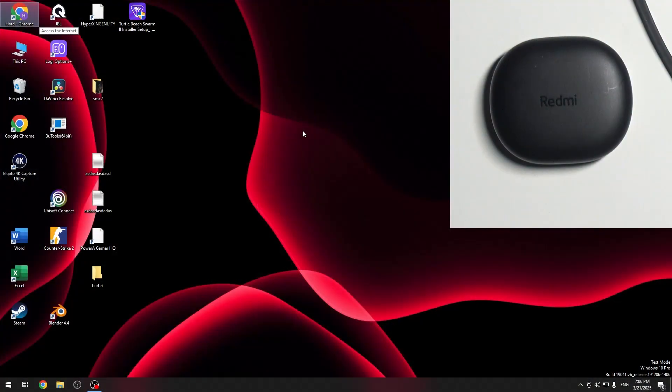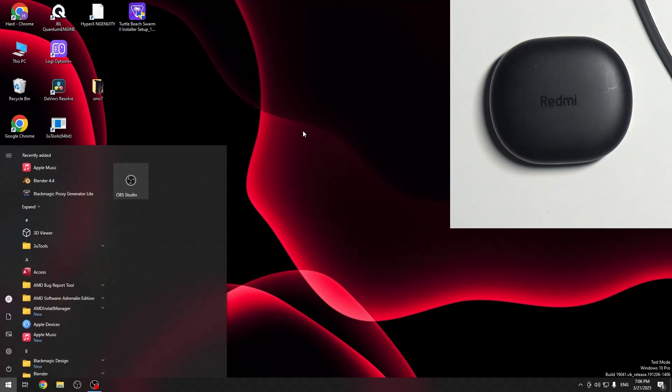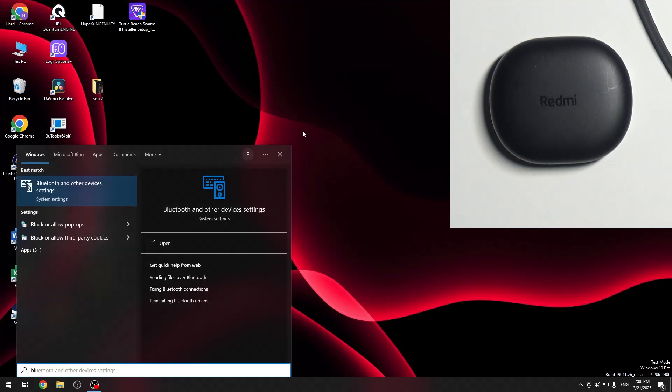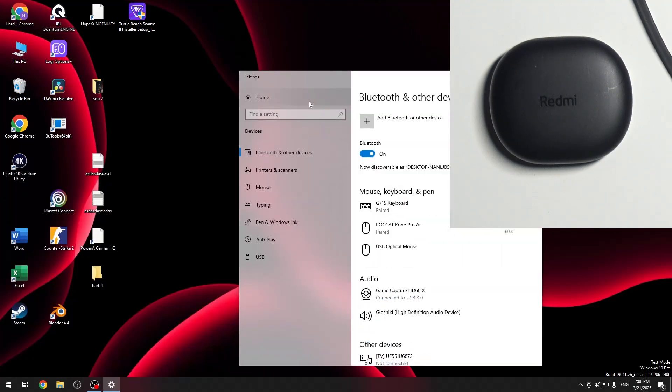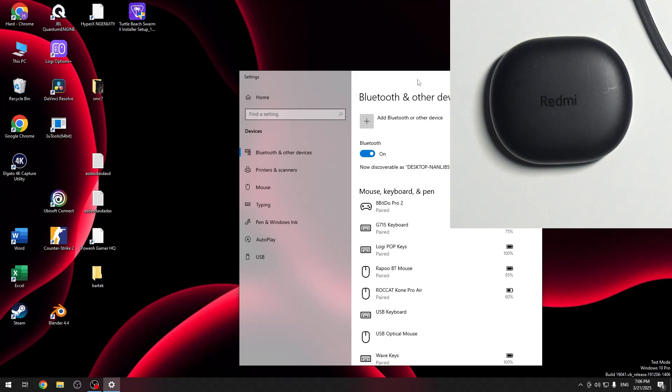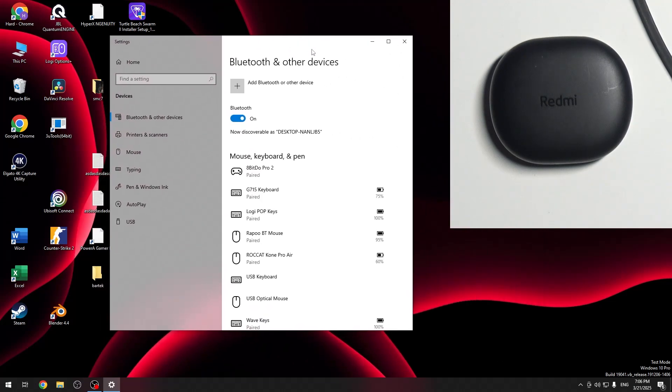You have to start by pressing the Windows button on your keyboard one time and then write Bluetooth. Now click Enter and let me show it to you.